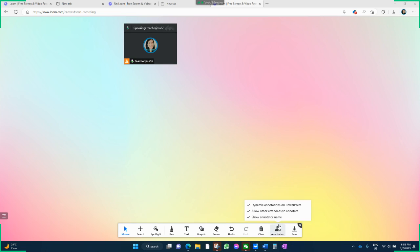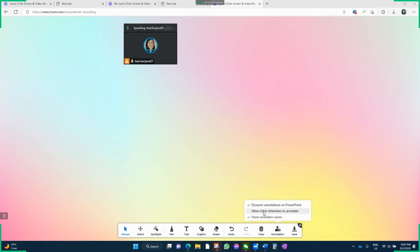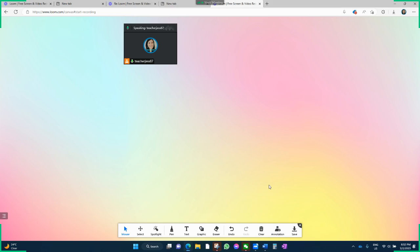Annotation, it says allow other attendees to annotate. So if you click that off, then they won't be able to annotate, which is quite nice because then if they're messing around like kids do, then that's what you can do there.